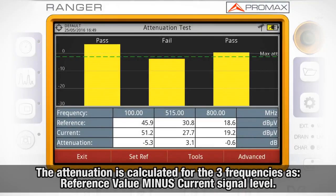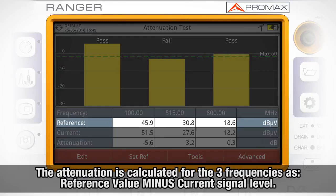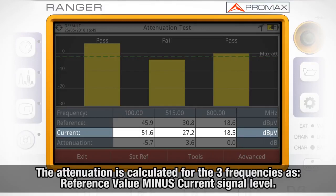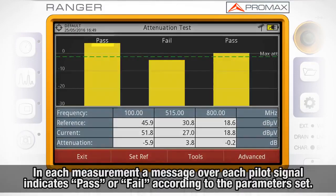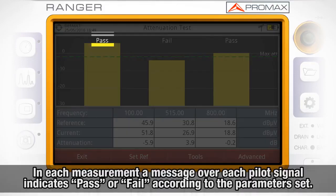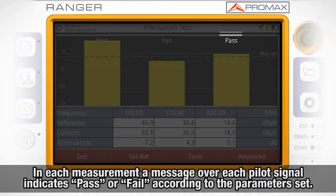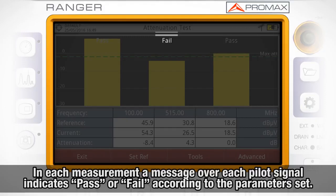The attenuation is calculated for the three frequencies as the reference value minus the current signal level. In each measurement, a message over each pilot signal indicates whether the measure passed or failed according to the parameters set.